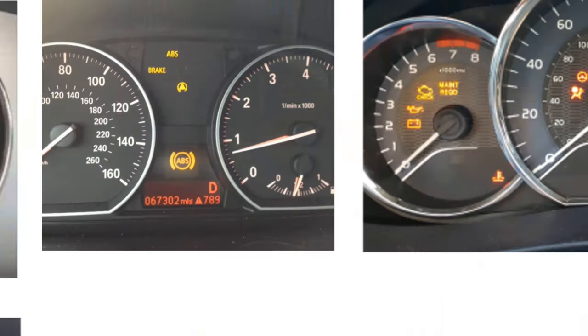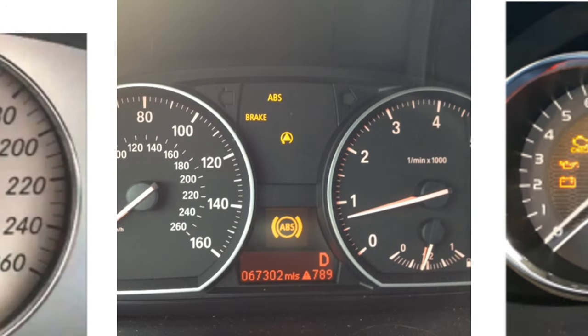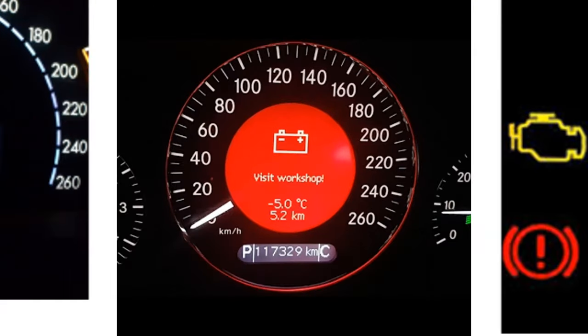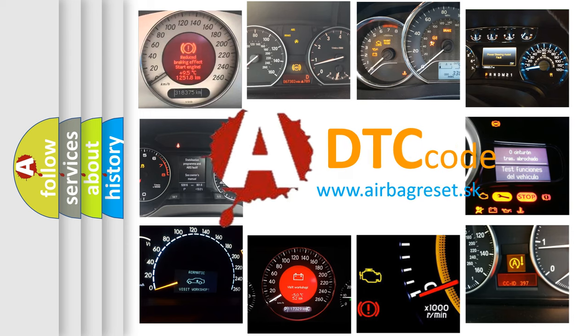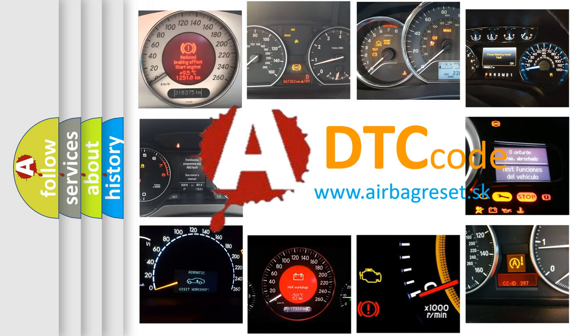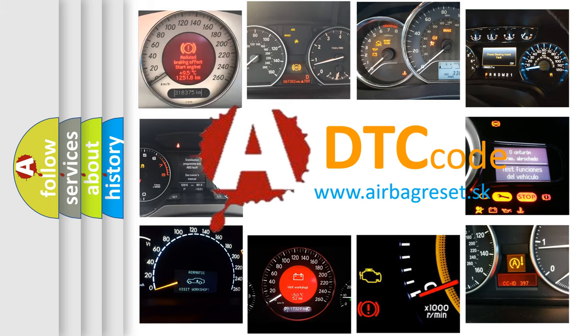How is the error code interpreted by the vehicle? What does U11D2 mean, or how to correct this fault? Today we will find answers to these questions together.